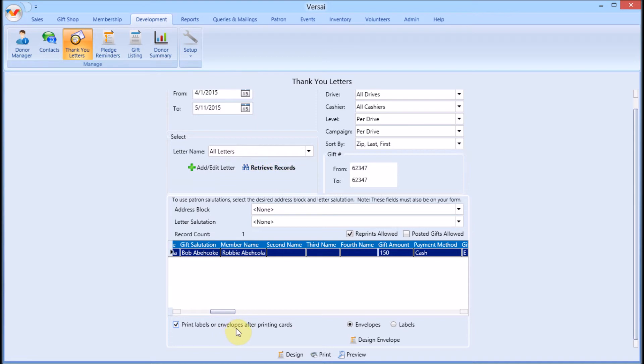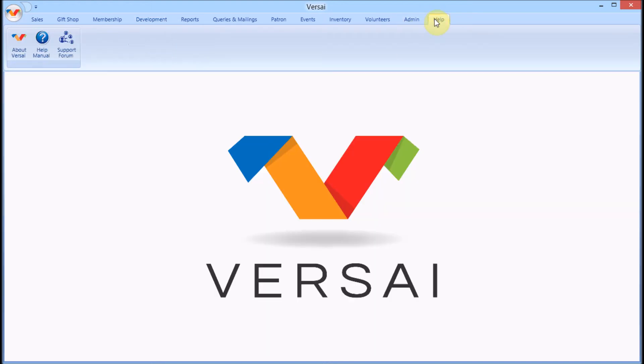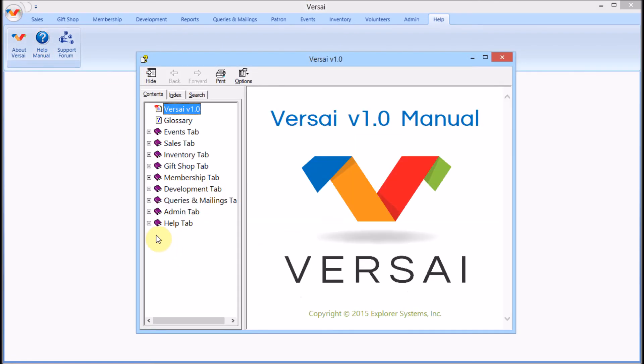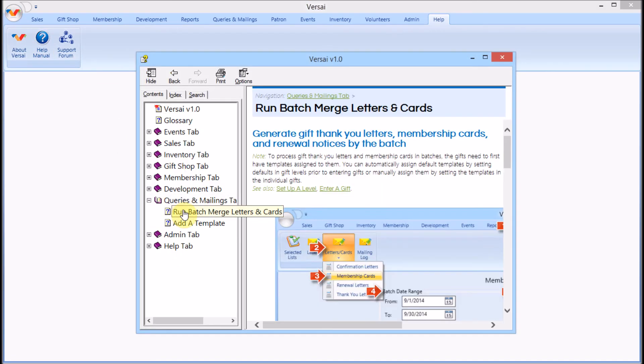After you print the letters, they will be recorded in your mailing log as well as marked as printed in the individual gift details. For a copy of this information and step-by-step procedure, refer to the built-in user manual. Thanks for watching.